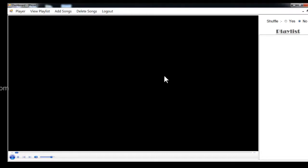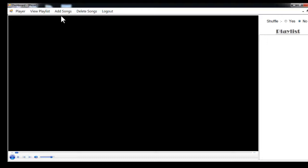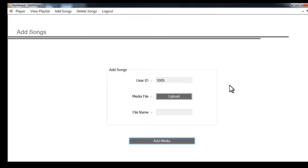Currently my playlist is empty as I have just registered into the system, so I will just go into the add song module.